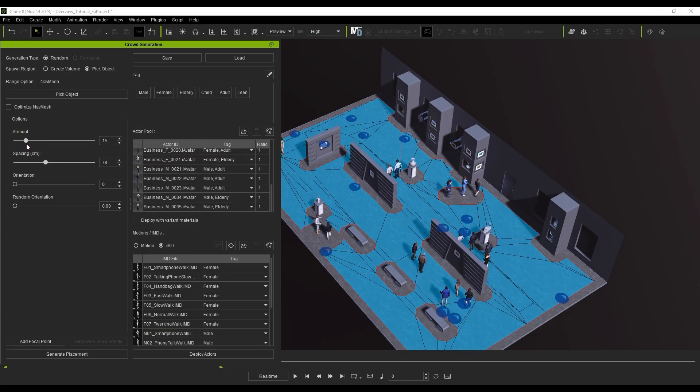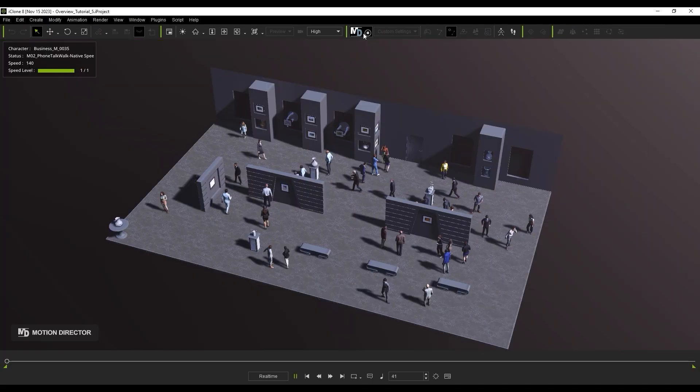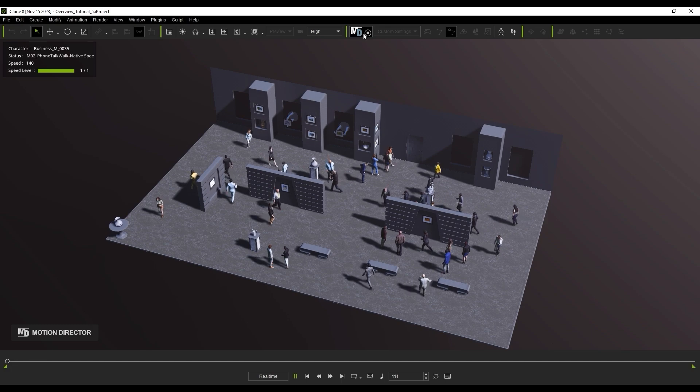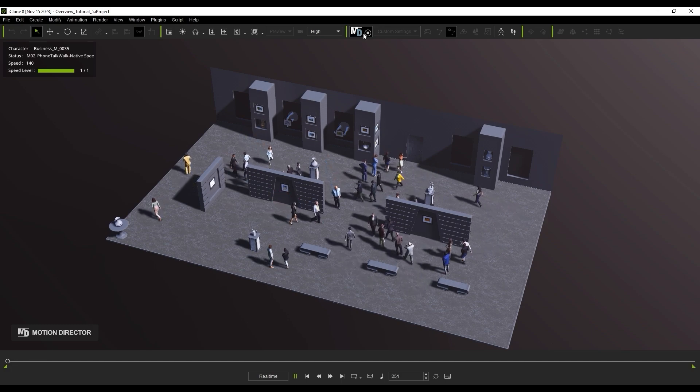If you're not yet familiar with crowd simulation, please check out the basic tutorials for motion director and crowd generation first.